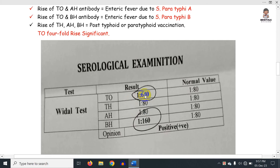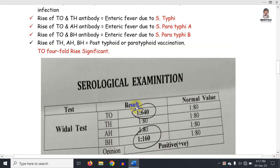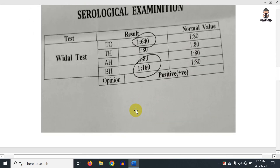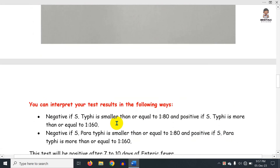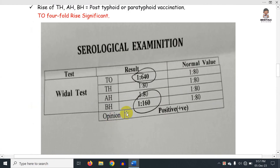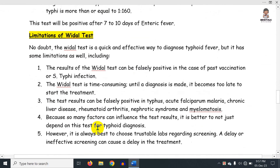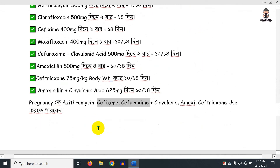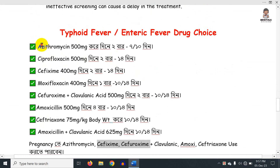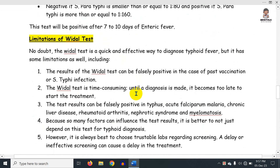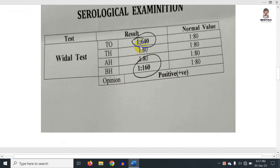If there is a serious patient condition, you can give double the dose. If you have a standard 500mg daily dose, you can give it as a double dose. The action depends on the patient's condition — treat accordingly with antibiotics.